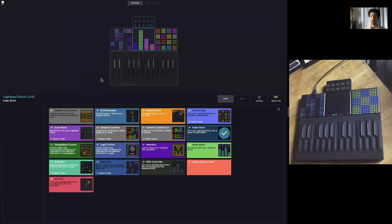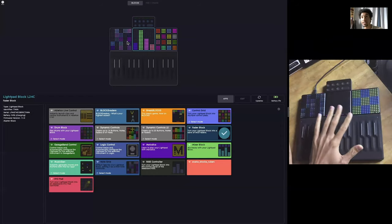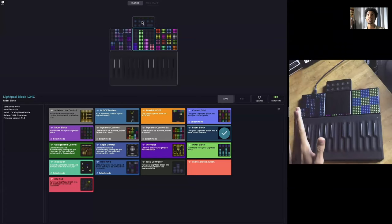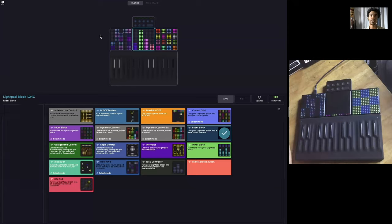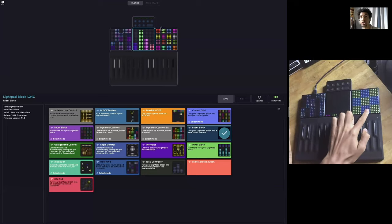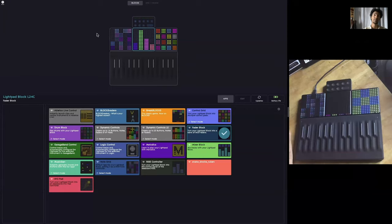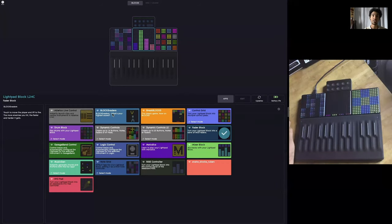The basic flow of Roli Dashboard is that you see in the upper section what could be called the visualizer. The visualizer shows all of the blocks that you have connected, hopefully in the correct orientation. It also shows a representation of what apps are currently loaded onto that block — for example, showing that the control grid app is loaded. Then you have your app library, which contains all of the available apps that you can load onto your Lightpad.